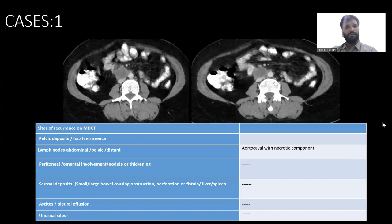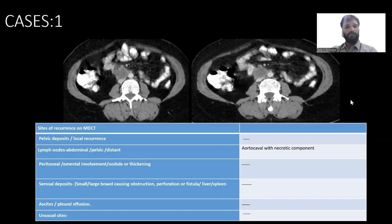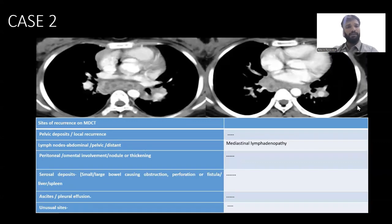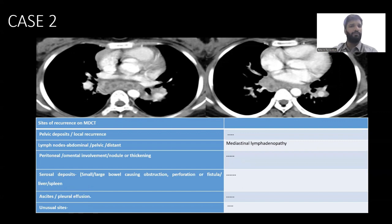In the first case, we found aortocaval association with a necrotic component, and some lymph nodes were also found. In case two, we found diffuse involvement throughout the body — in the form of nodal deposits, peritoneal and mesenteric deposits, and nodal involvements. In the second case, we found bilateral hilar and mediastinal lymphadenopathy.